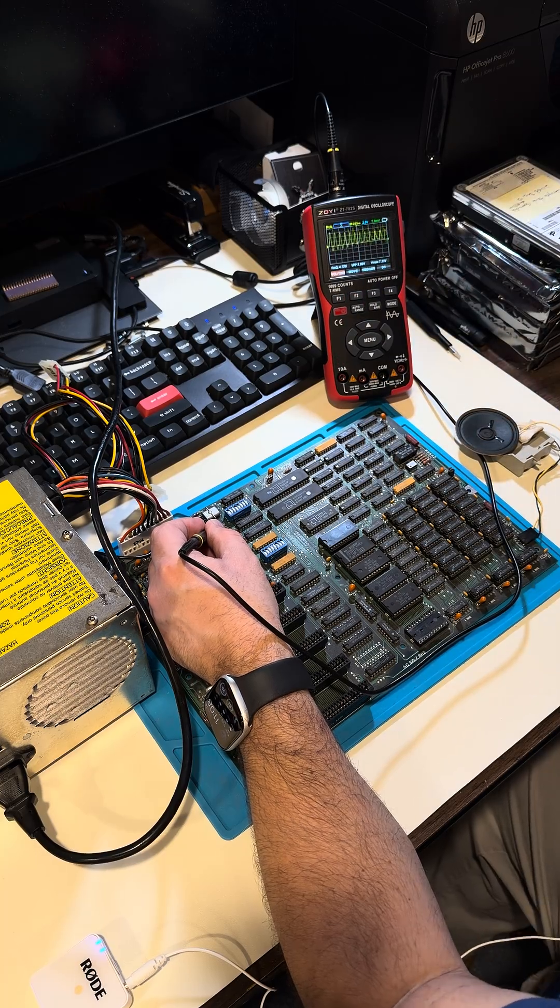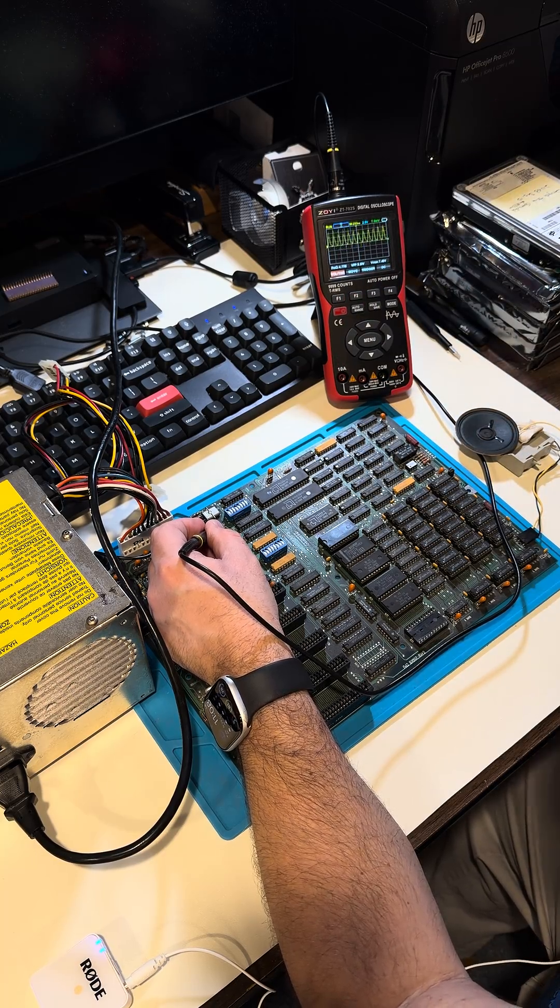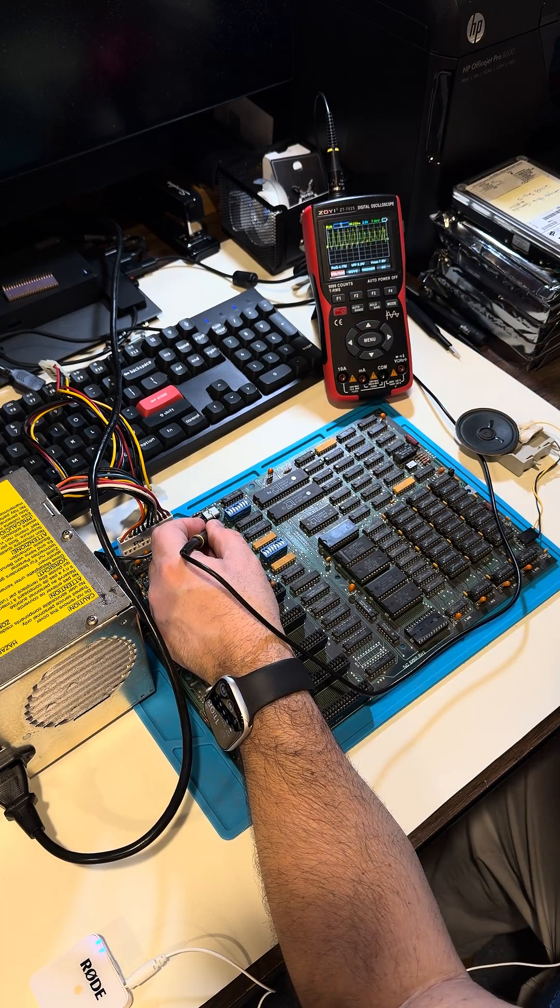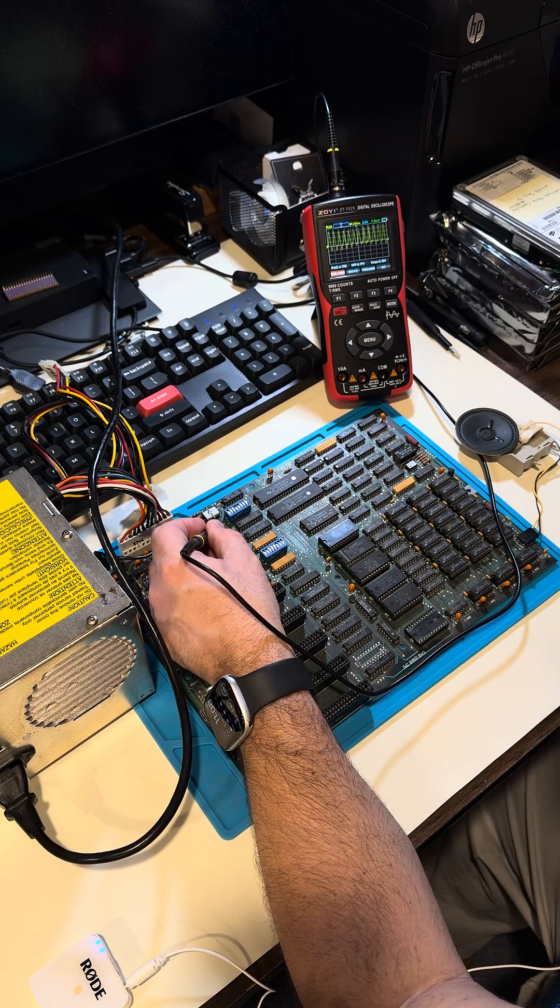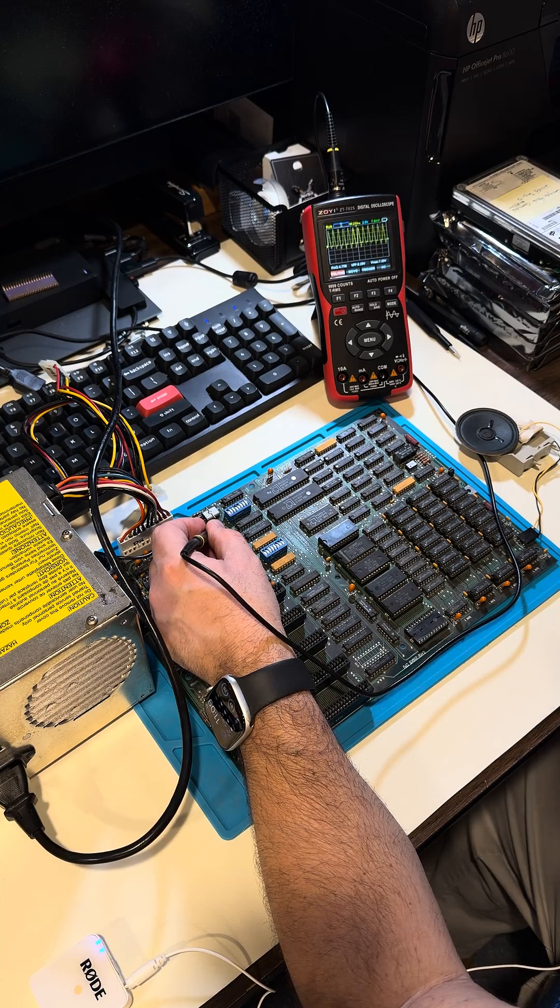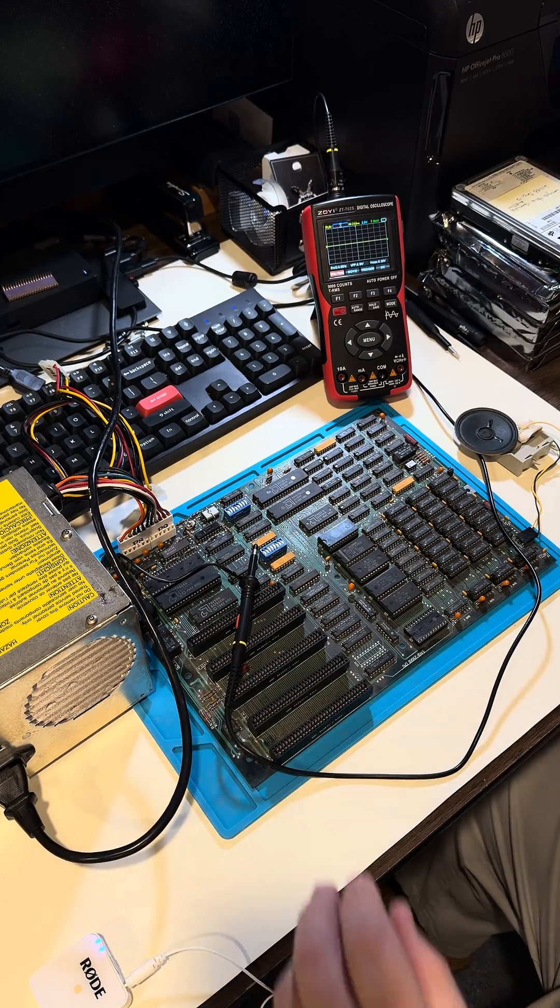So I guess that's something, right? That's some activity. So maybe there's some hope left for this IBM 5150 motherboard. All right, I guess I'll keep digging.